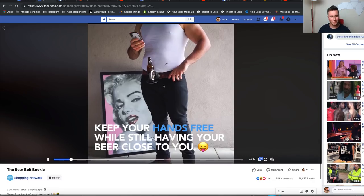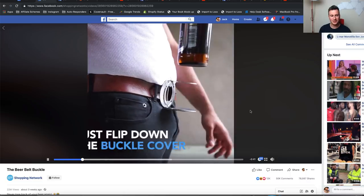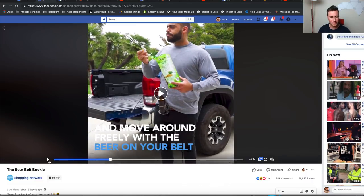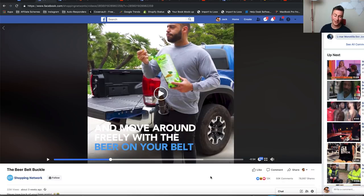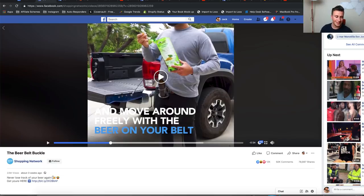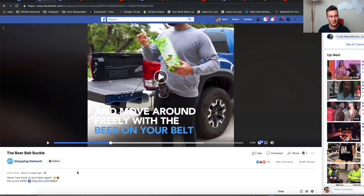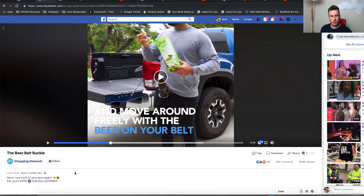Product number one is this belt beer buckle. It's just the buckle itself and it kind of folds forward into a beer holder — it's quite a fun product that will get a lot of attention. This particular product had 80,000 shares, which is a crazy amount, and as a result this video, even though it's only three weeks old, has had 22 million views. You can see that Shepherd Shopping Network, which is a big dropshipping company, have obviously made quite a significant amount of money off this ad.